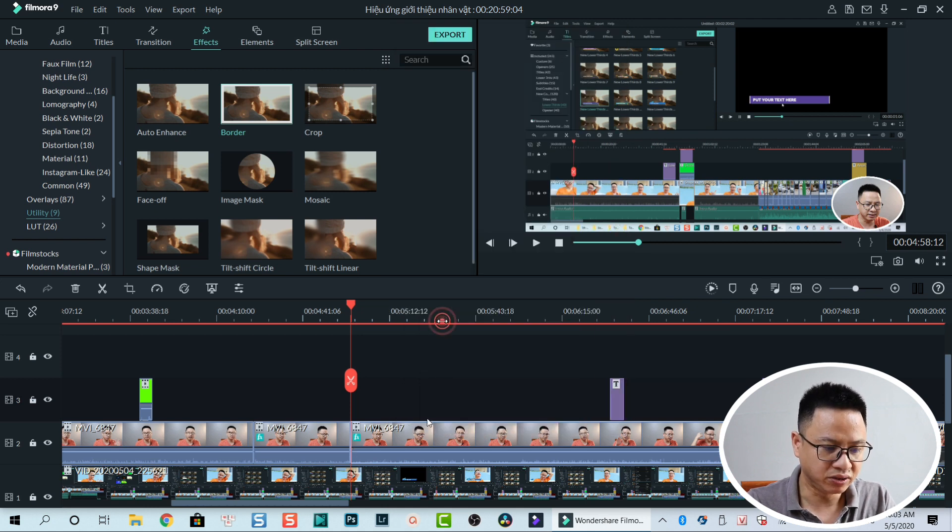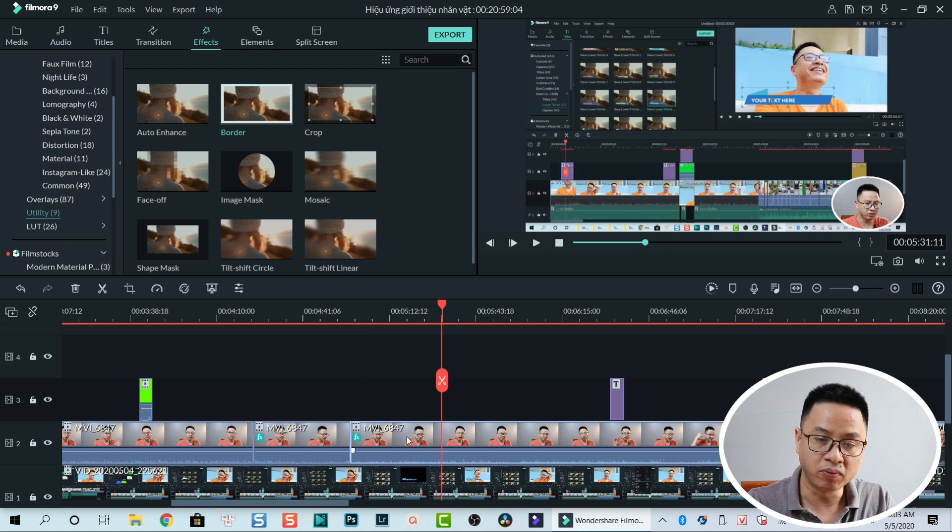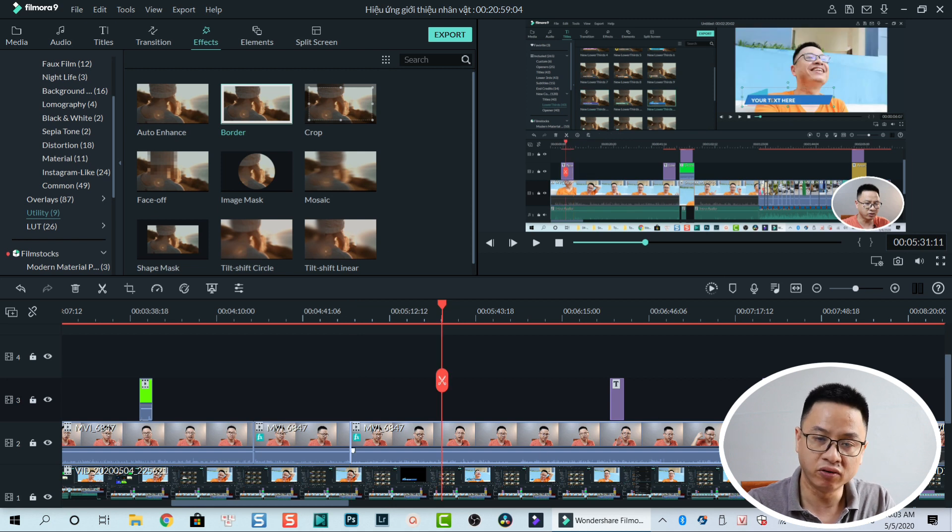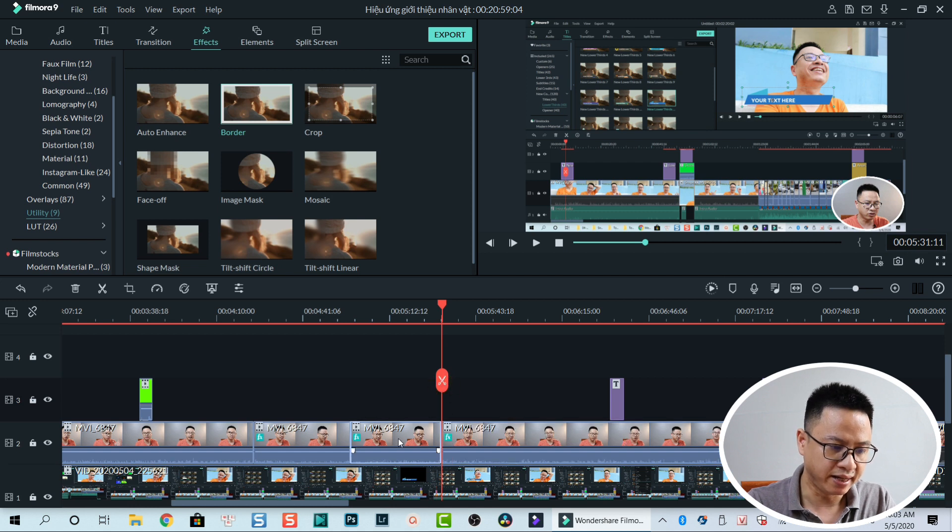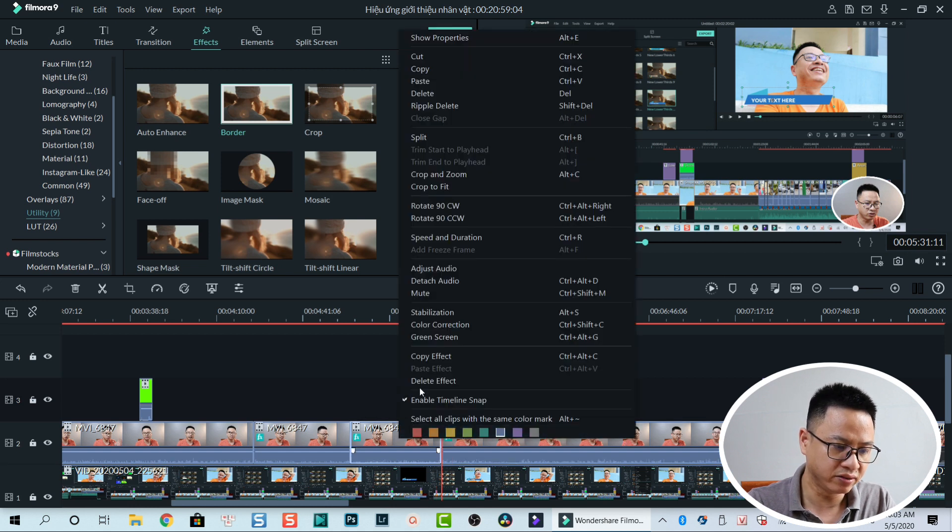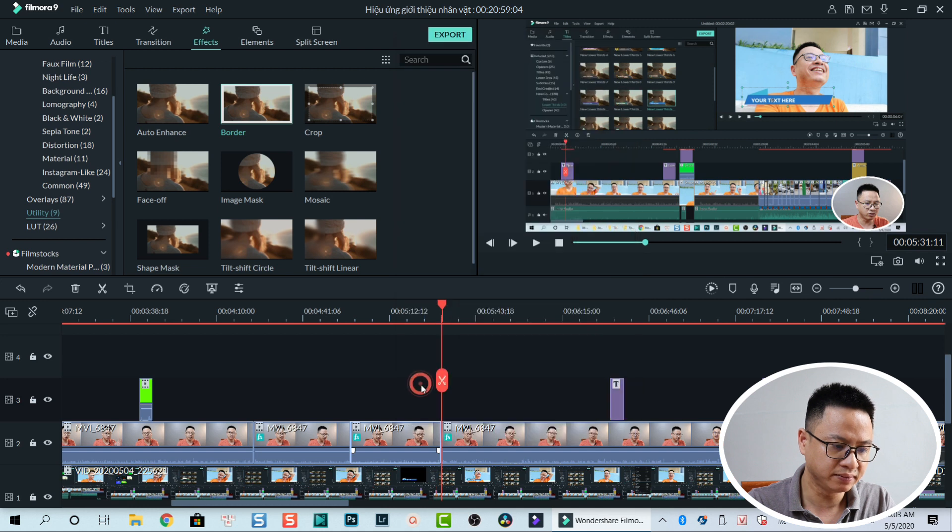If I just want a small portion, I don't want the whole video, so I will split here also and then I delete the effect on this part.